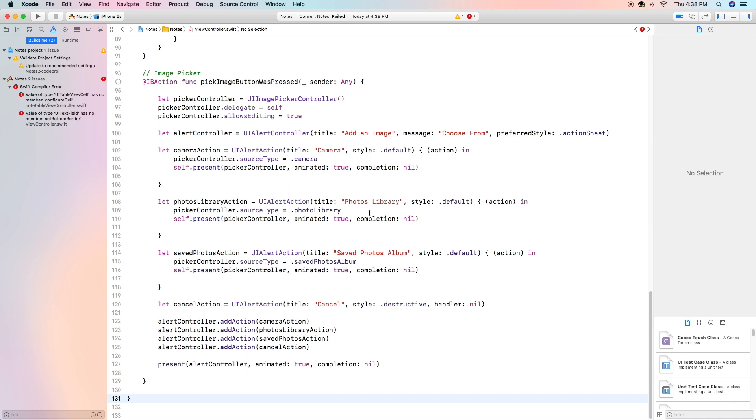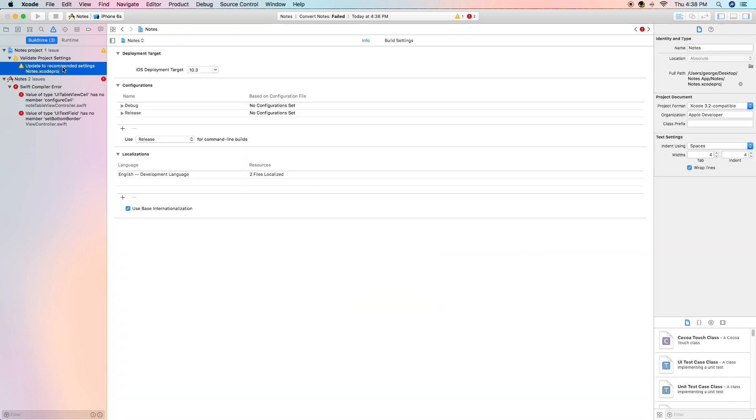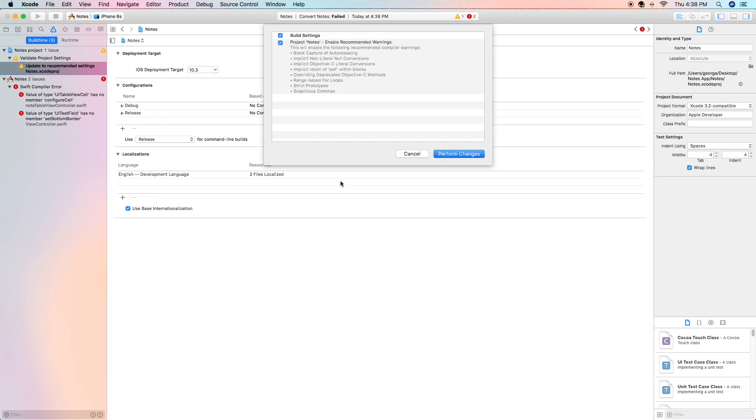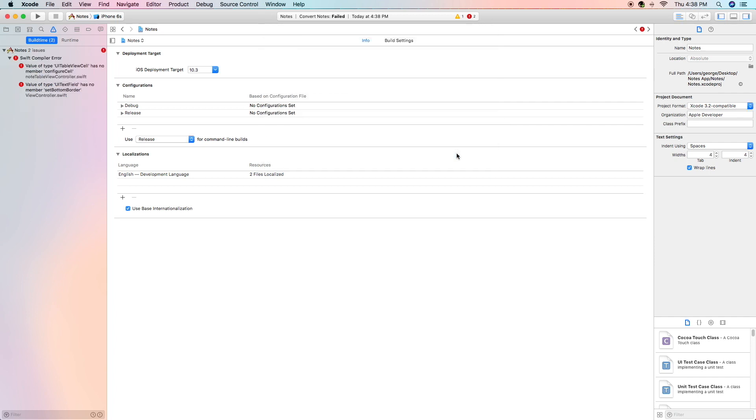The next thing we're going to address is this update to recommended settings. This isn't too important and it's not really necessary to finish our app but just to make it go away we'll perform the build changes and now those two recommendations are gone. Now we only have two more errors to address.